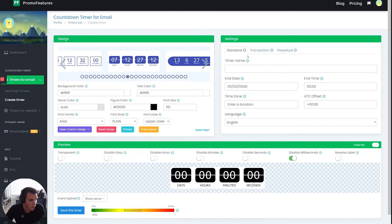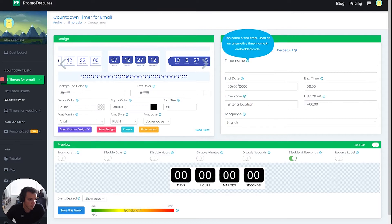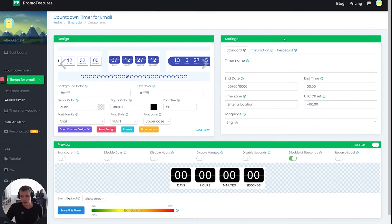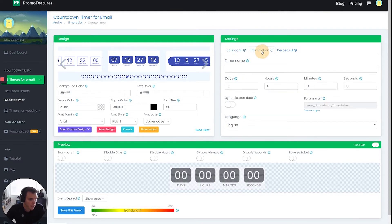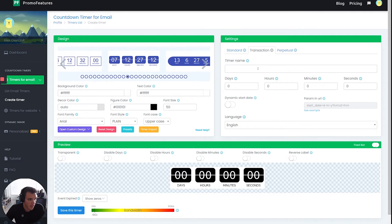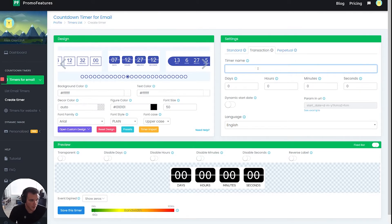And then what you want to do, if we're doing a flow where we're telling someone they have, say, 24 hours, what you want to do is you want to use the transaction function for this particular timer. And you want to name it something you can recognize, so you can always go back to it and know what email it's for.